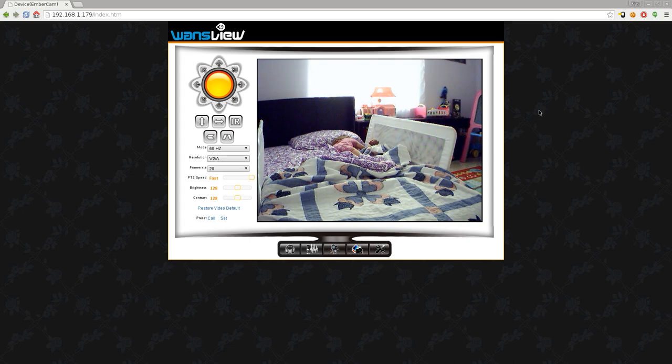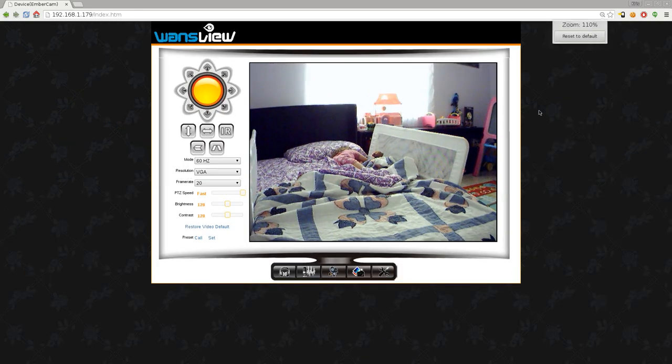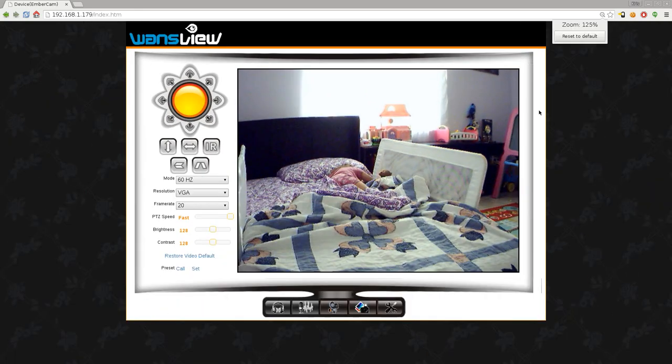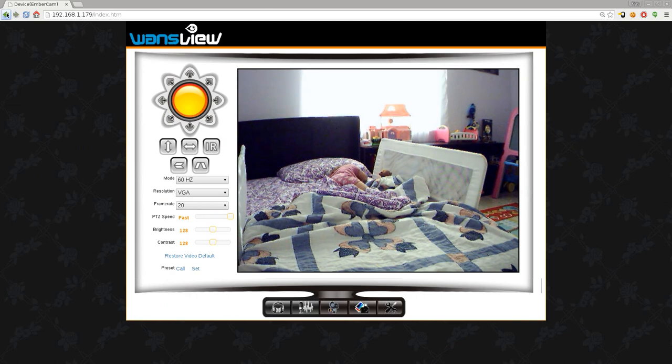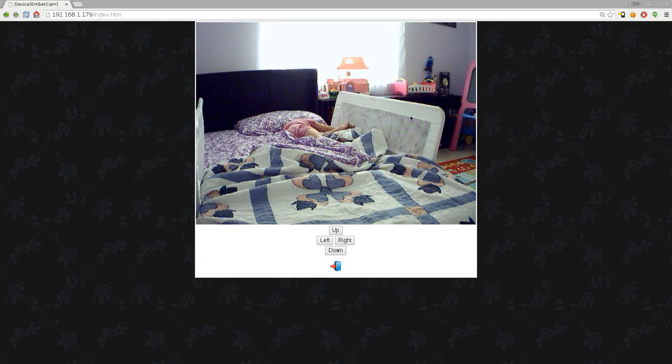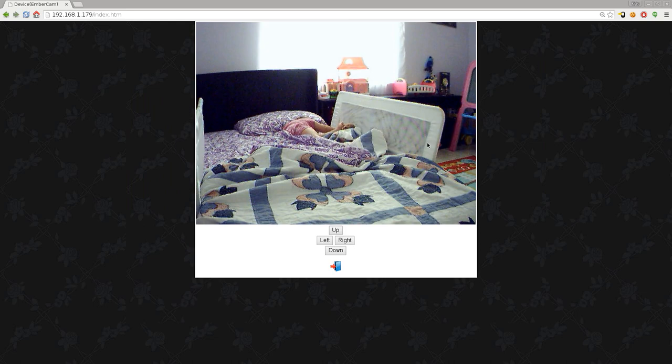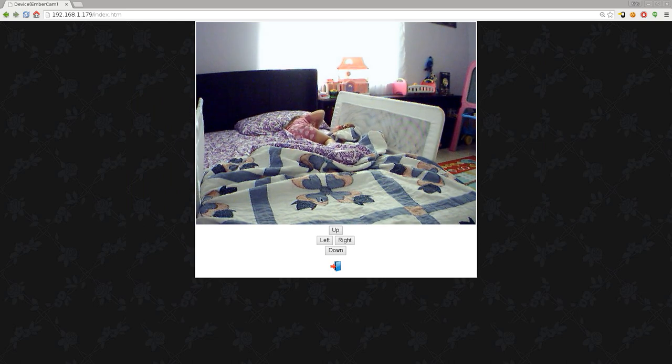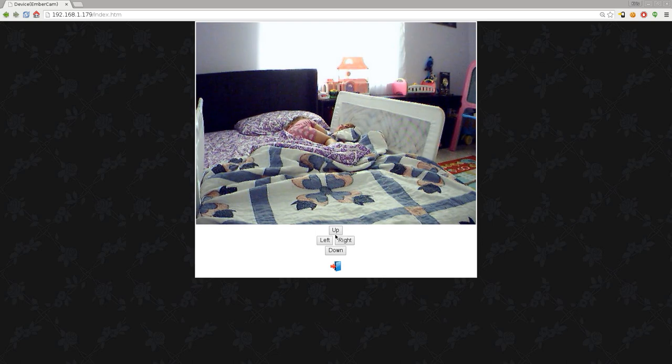This is the main view for most browsers. We can zoom in if we need to. If we go back to the main directory here, there's a smartphone view, which is nice. Oh, she's moving. But these buttons are really small when you're trying to click them on your smartphone.